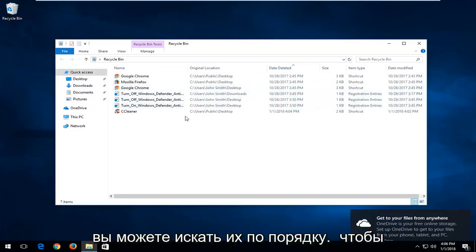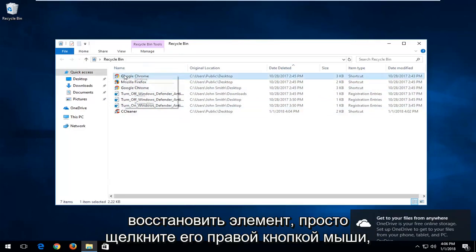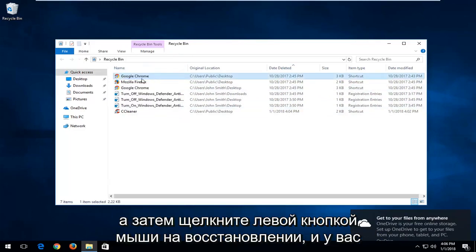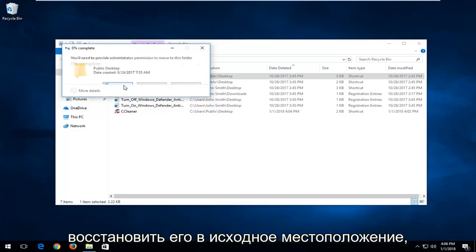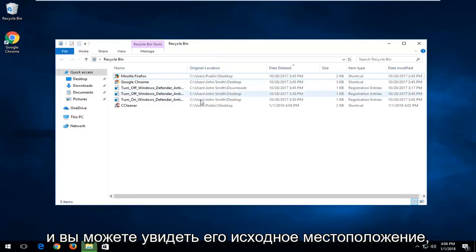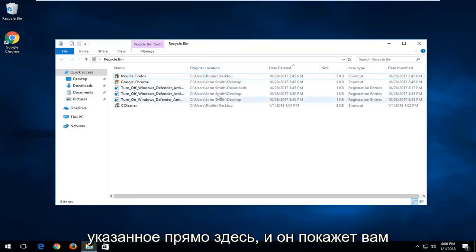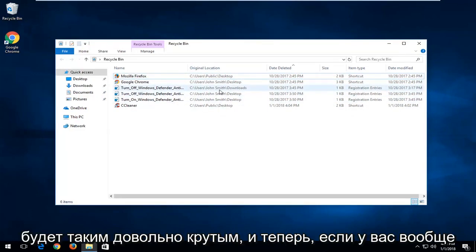So in order to restore the item, just right click on it and then left click on restore. And you have to left click on the continue button to restore it back to its original location. You can see its original location listed right in here, and it will show you where the path it's going to be restored back to.